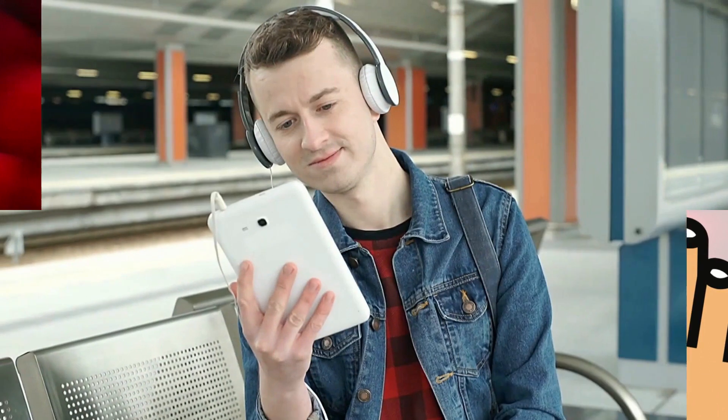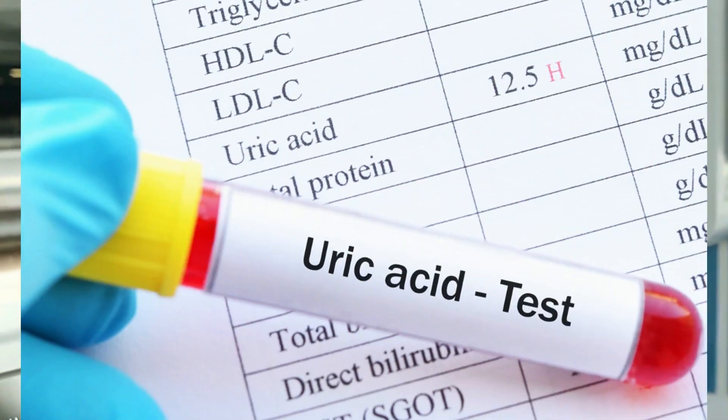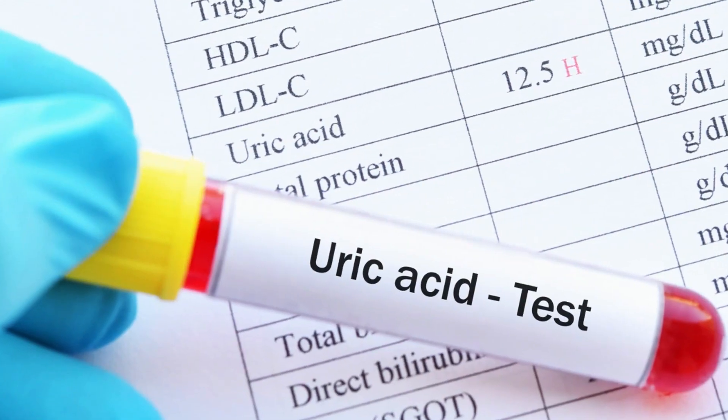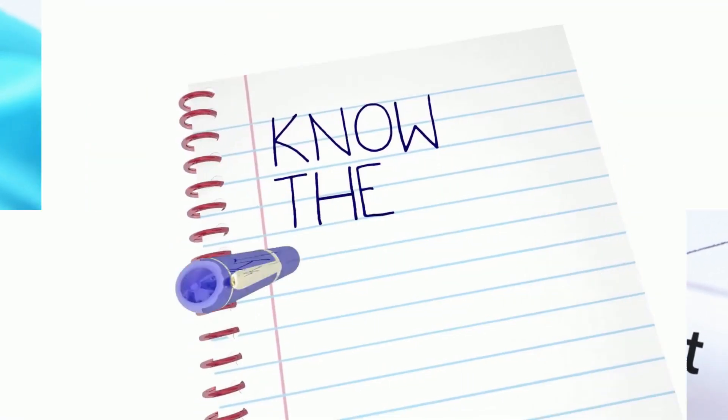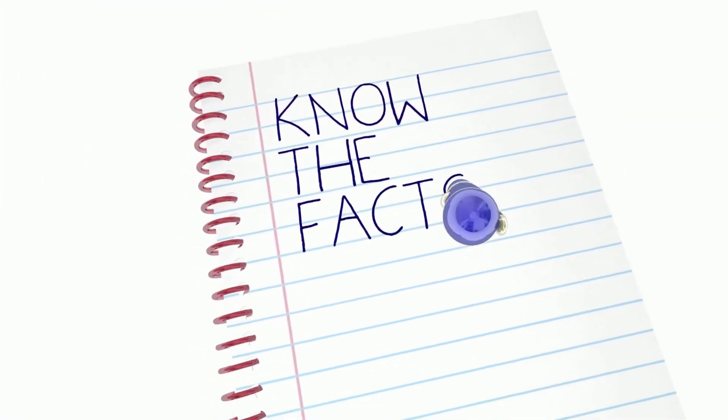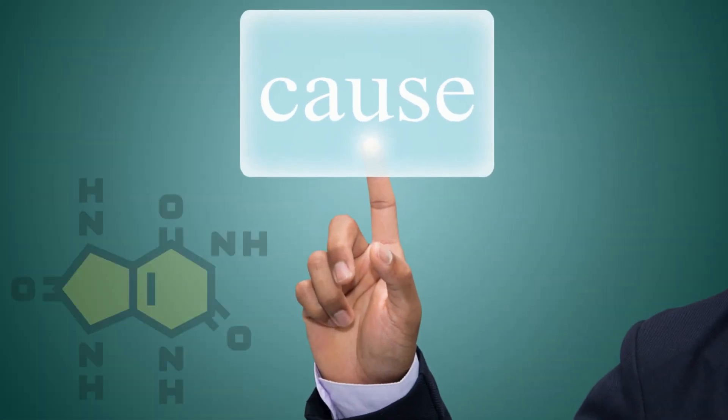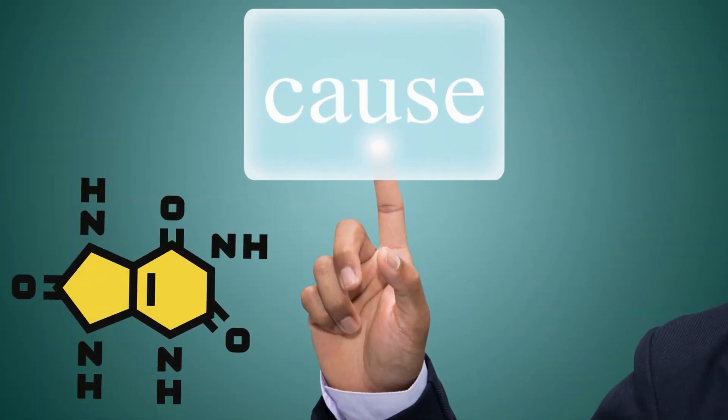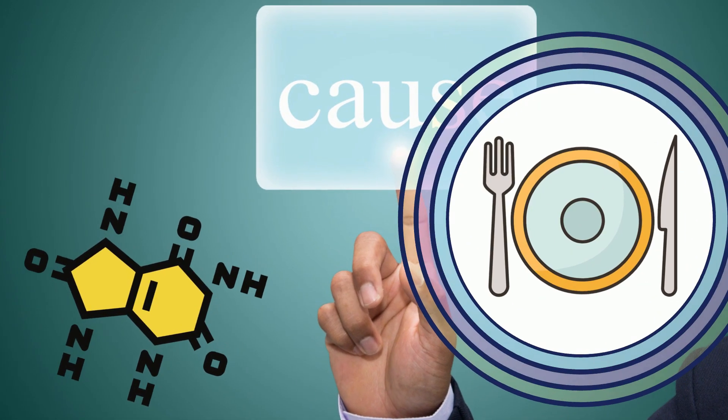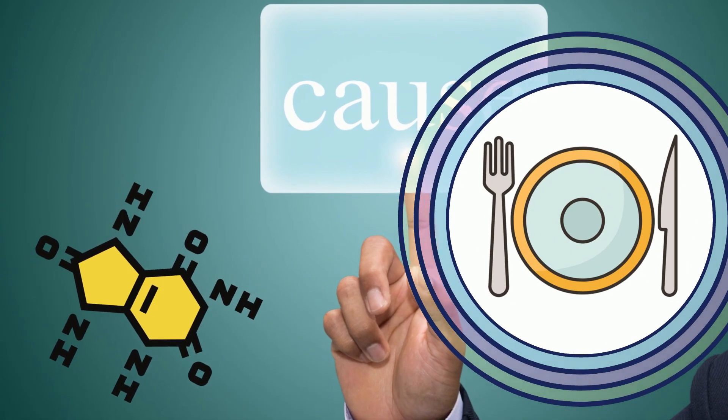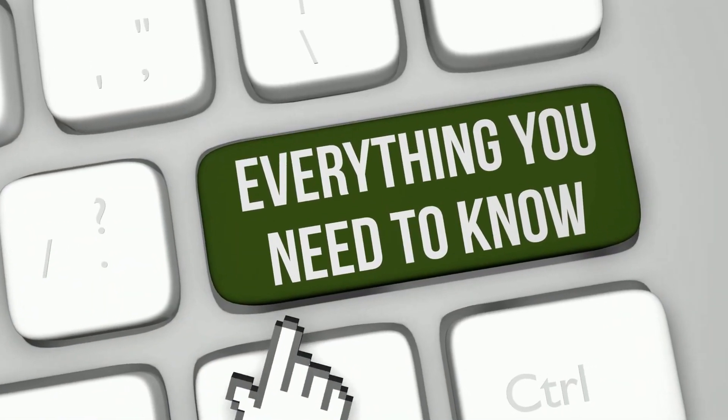In today's video, we have covered all the common symptoms of high uric acid levels in the body. Not only this, but you'll also get to know what causes these high uric acid levels and what you should be eating to get these levels within limits. So make sure to watch the video till the end because we have covered everything you need to know.